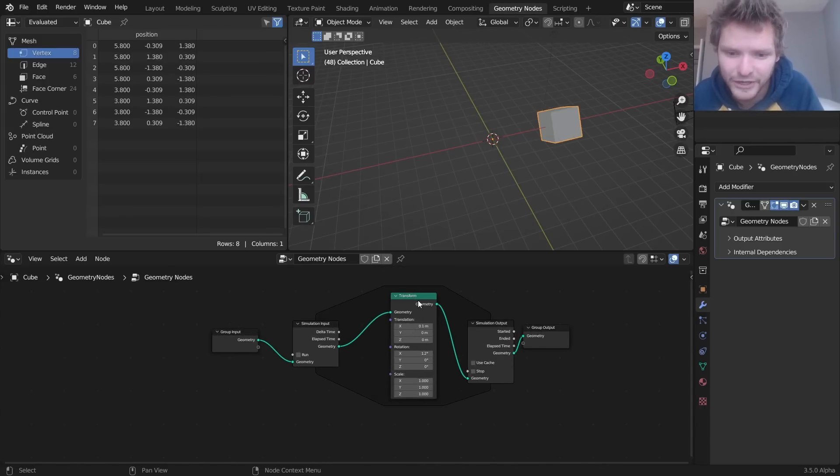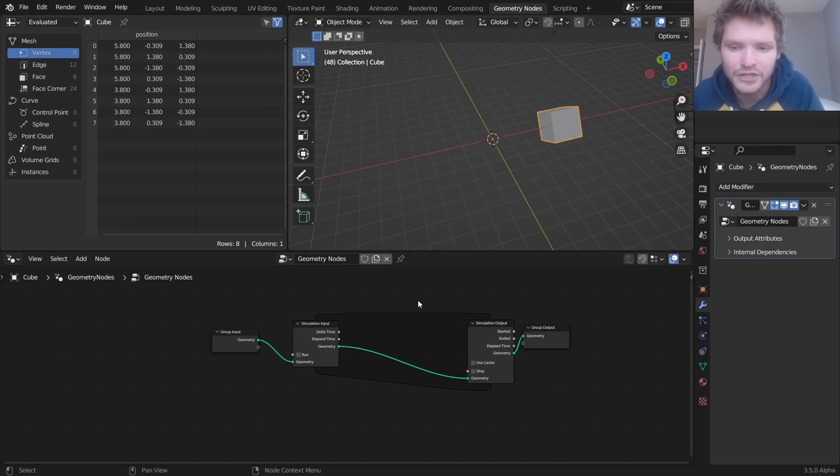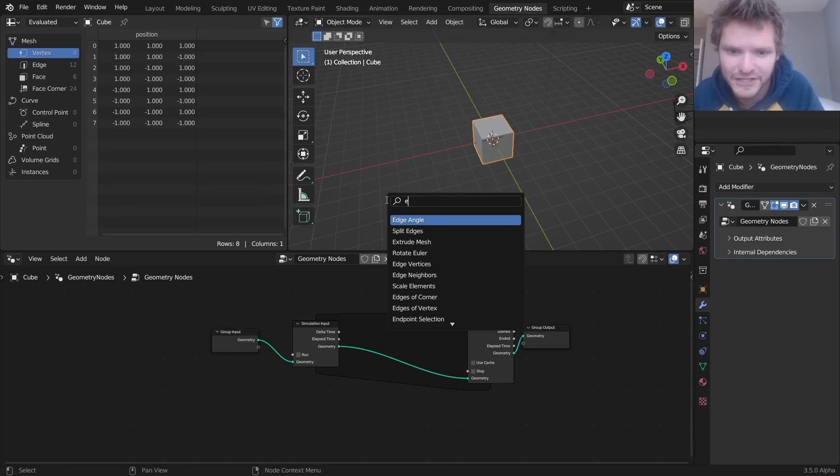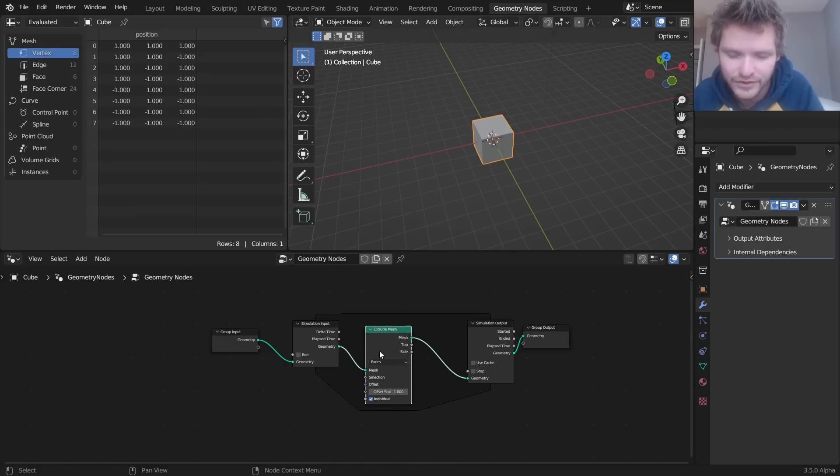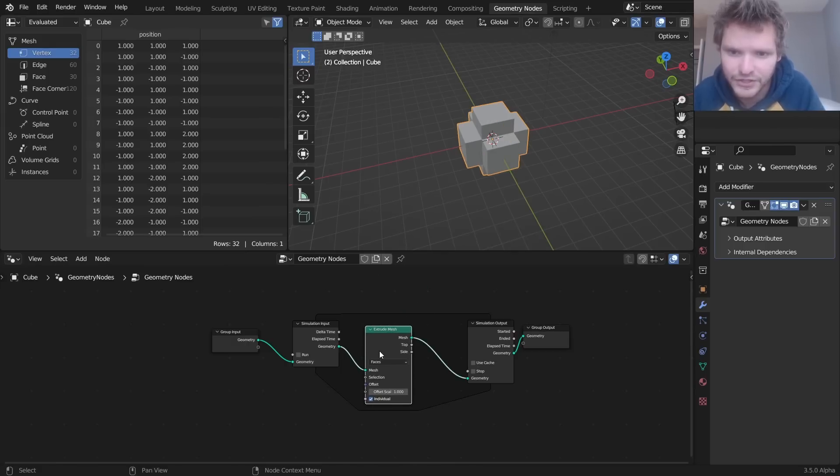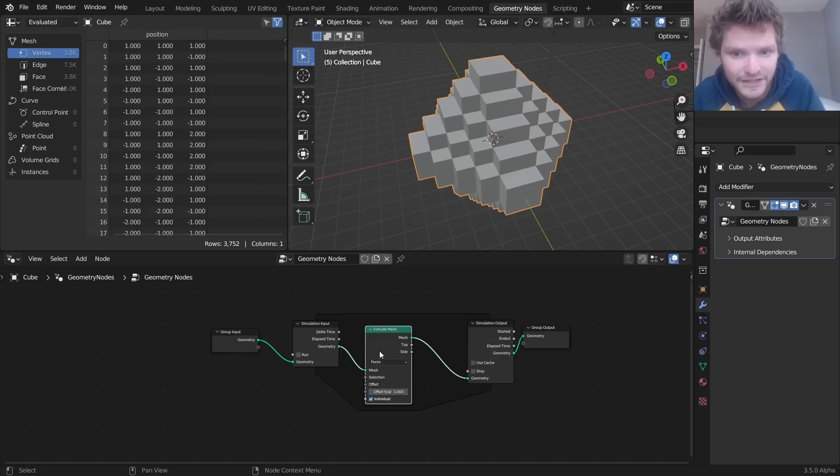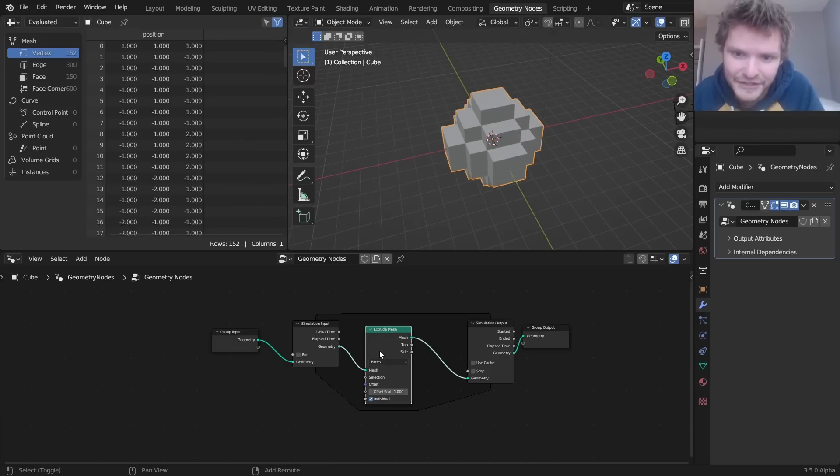Can we do something more interesting than a transform? Yes, we can do any operation that's inside of here. Some of these are going to crash Blender. So let's try and extrude. So on the first frame, it's gonna extrude. On the second frame, it's gonna extrude all of those faces, and all of those faces, and all of those faces, and you can see how very quickly this will crash.